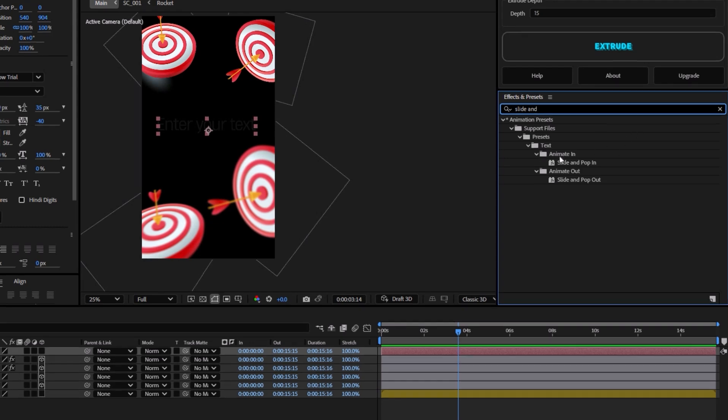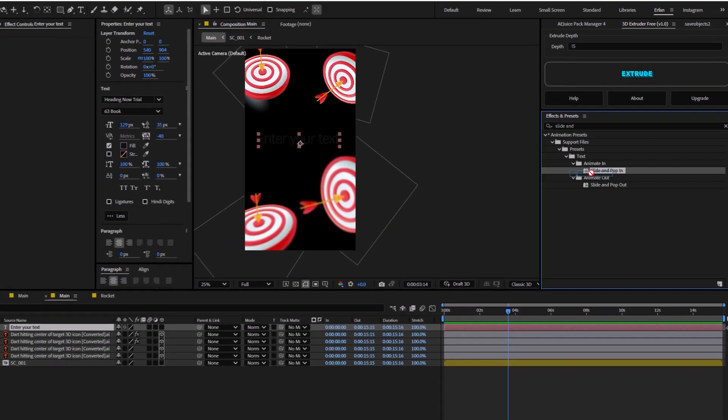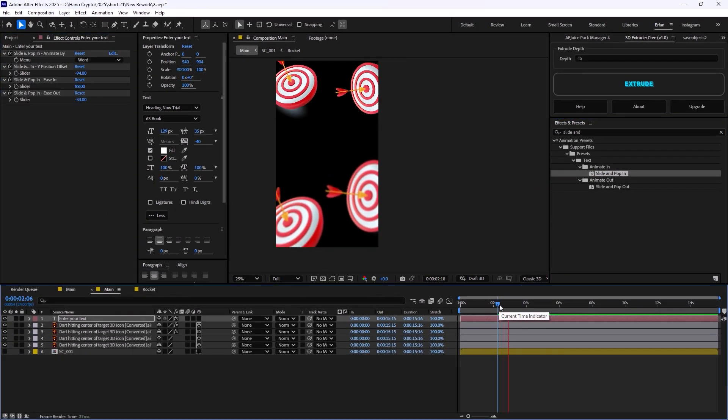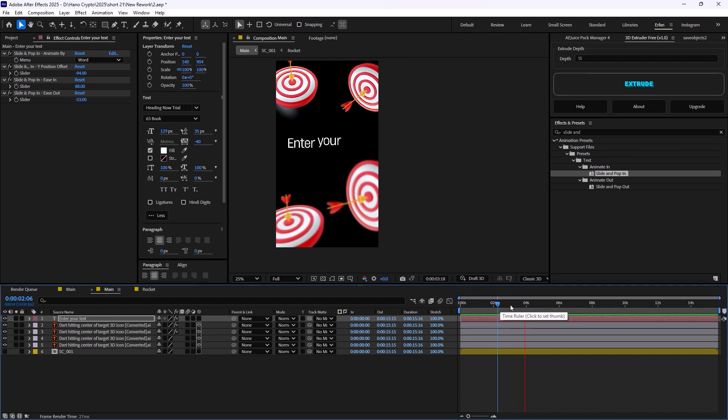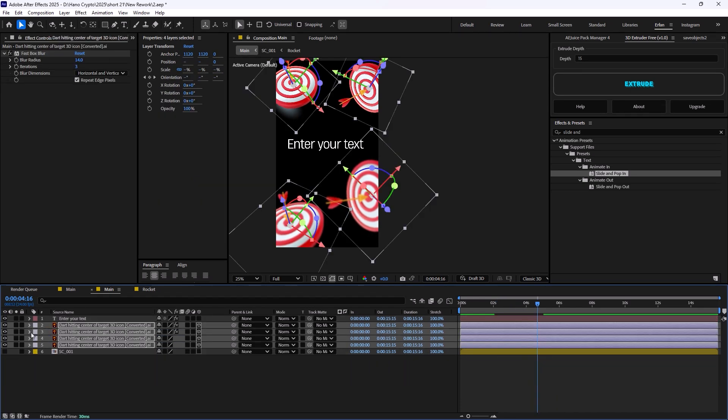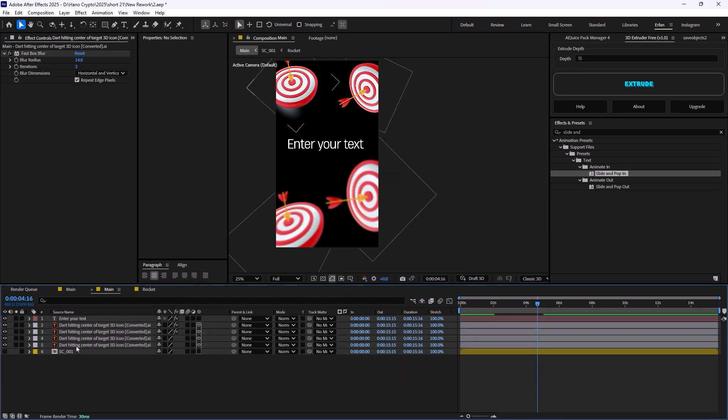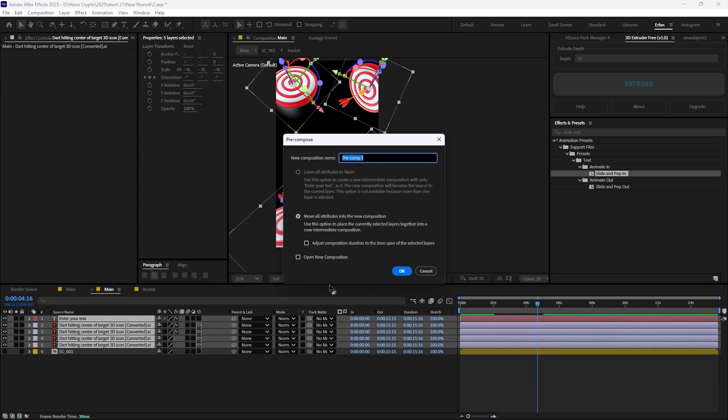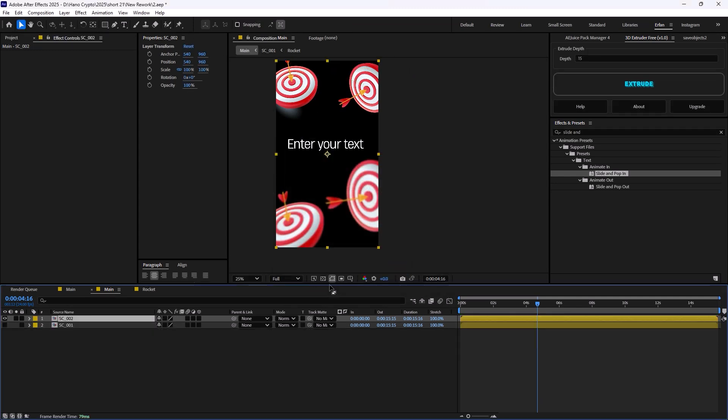And in Animate In, we're going to drag it towards the text. This will be our animation. And this will be our second scene. Like the first scene, we are going to pre-compose it. And we are going to call it Scene 002.